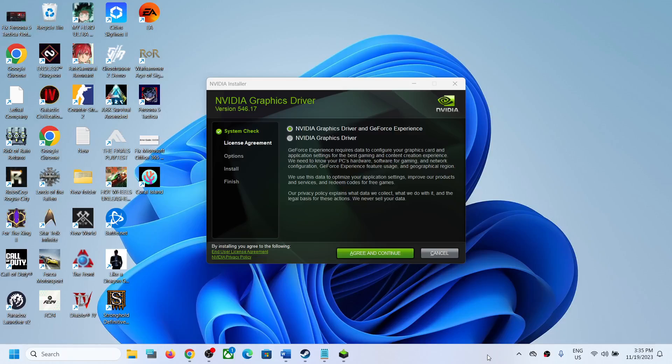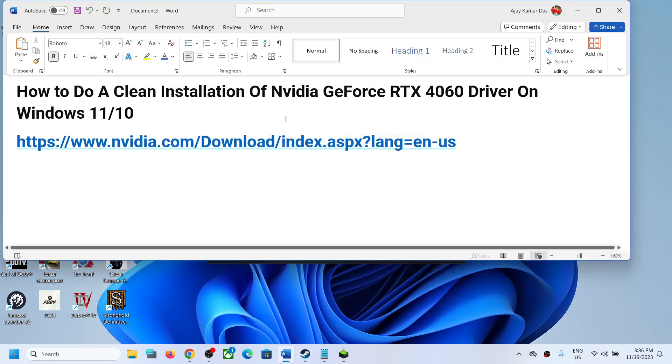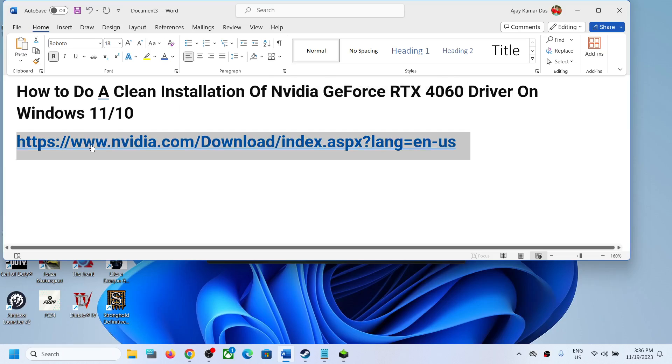Hello guys, welcome to my channel. Today in this video I'm going to show you how to do a clean installation of your Nvidia GeForce RTX 4060 driver on your Windows 11 or Windows 10 computer. Now for this, copy